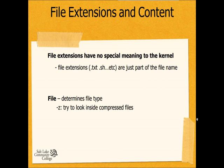I'll demonstrate that for you in a second. And along with that, I want to talk about a very useful command, the file command. The file command allows us to determine exactly what type of file we're looking at.